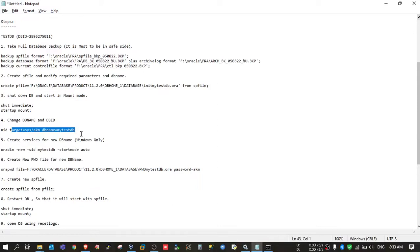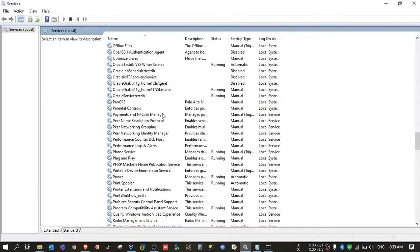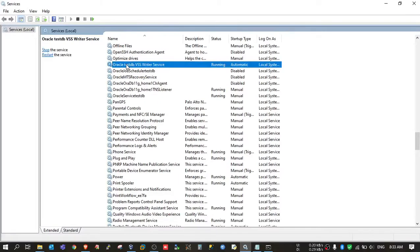Everything looks good. Now we will save and close this file. We have changed the database name in the pfile. Now we will create a new Windows service. If you open Services, you will see Oracle services for your database — right now there are services for testdb. To connect to the new database instance, there must be a DB service running on Windows.